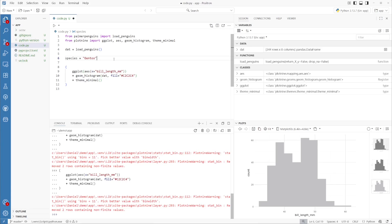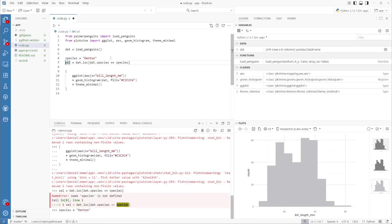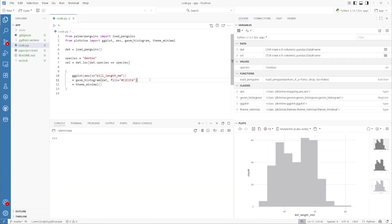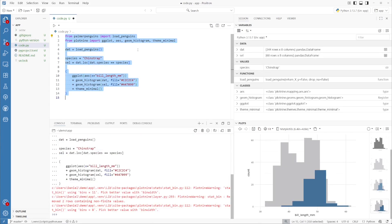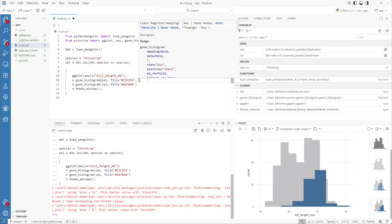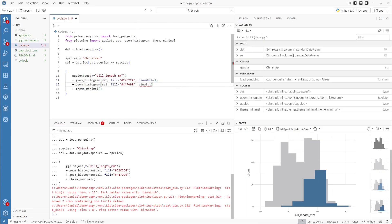Right now we're selecting the Gentoo penguin. So let's also write the code to subset our data for the Gentoo penguins. Now let's take the selected dataframe and overlay it on top of our base histogram, picking a different color for the overlay. Here you can see we now have the ability to overlay one color on top of another. The problem is each dataset has its own different range, so the bin widths are not consistent — so let's go and change that.